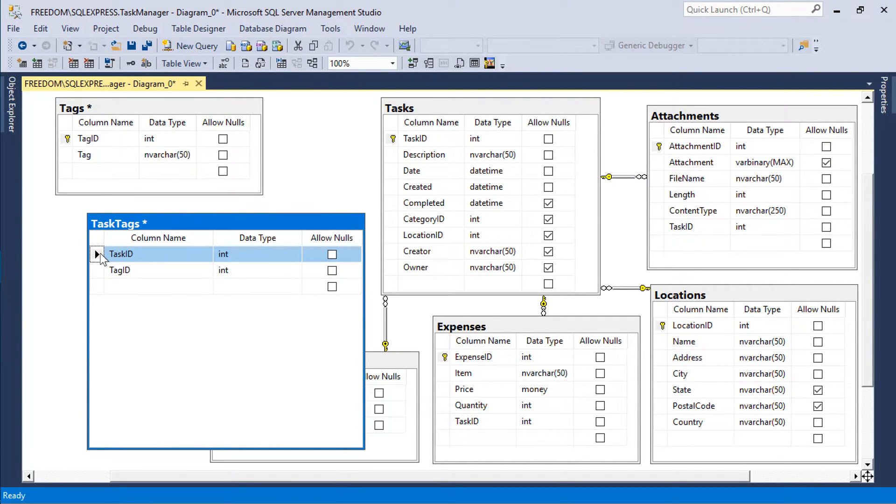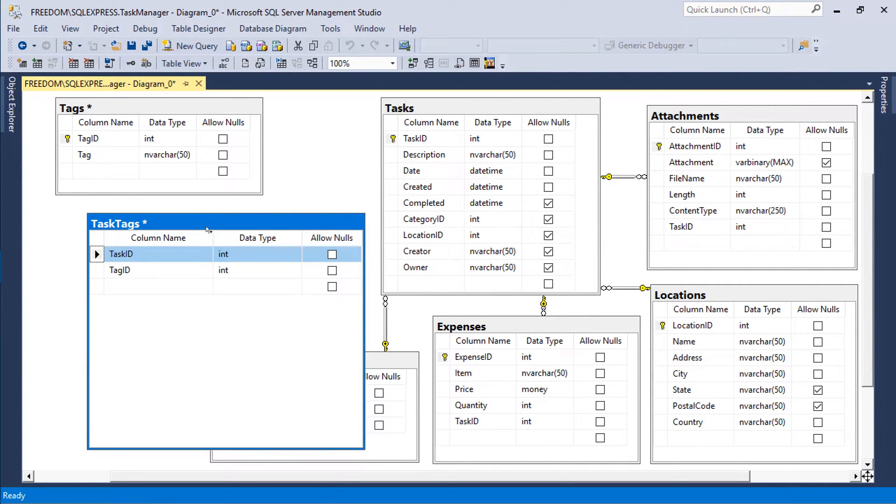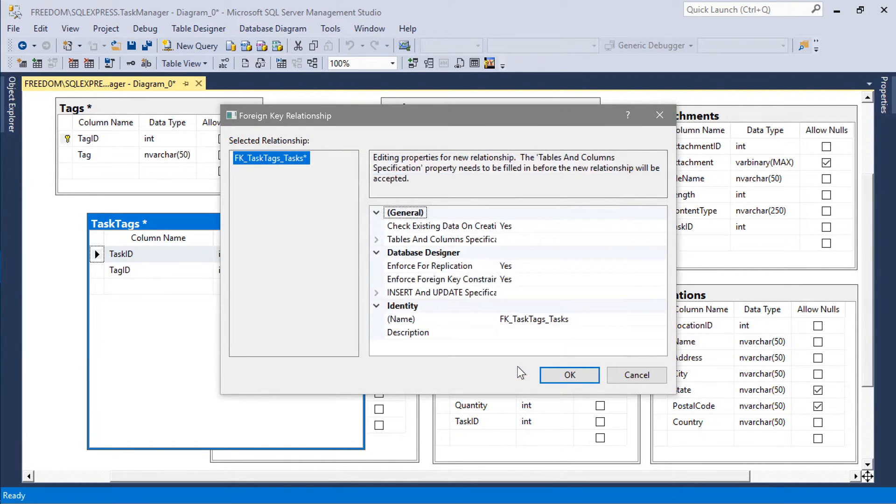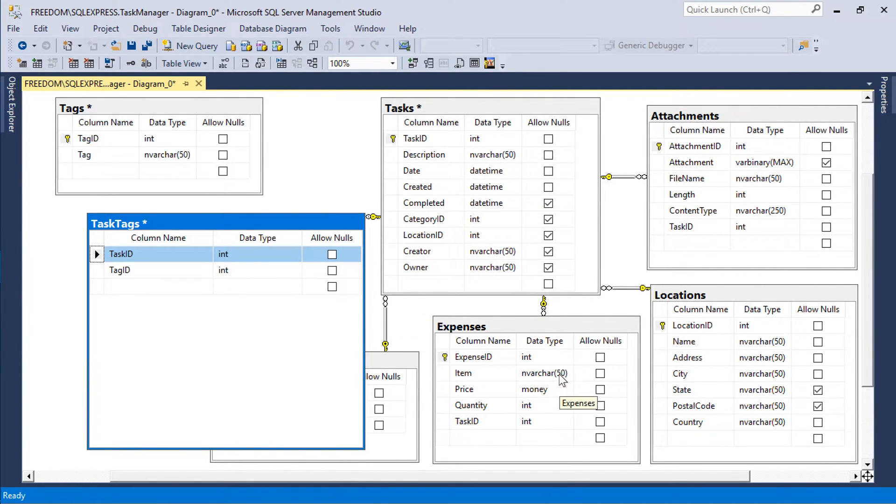Let's drag task ID field onto the tasks table to form the foreign key connection. Let's drag tag ID onto the tags table.